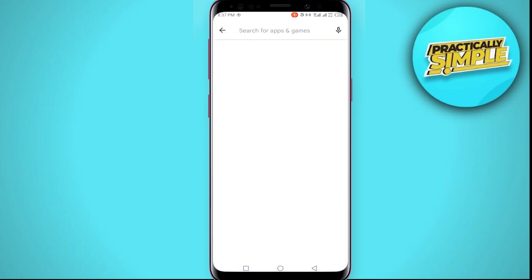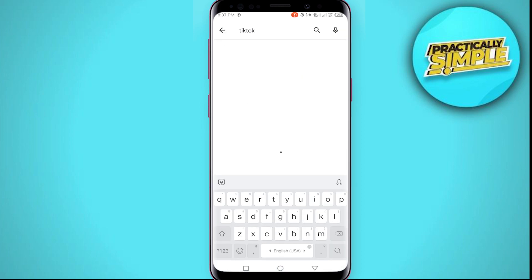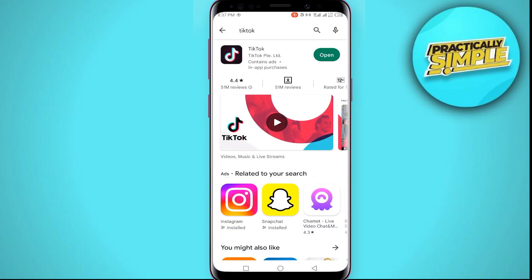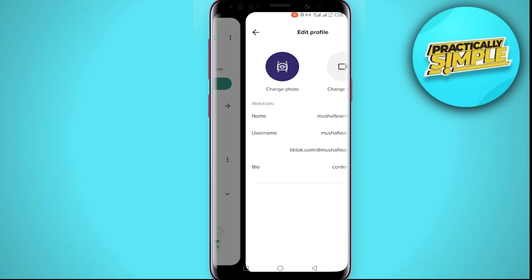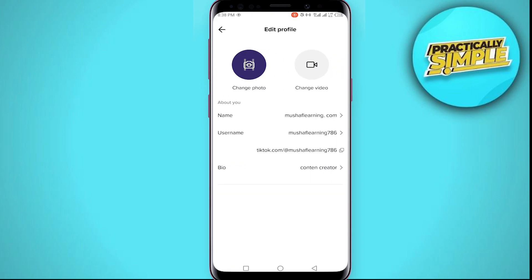The first step is to go to your Play Store or App Store, depending on the device you are using. Search for TikTok, then check if the app needs to be updated, because this will install the newest updates and the missing features will be added. I already have the latest version, so if you have already updated, just open TikTok again.